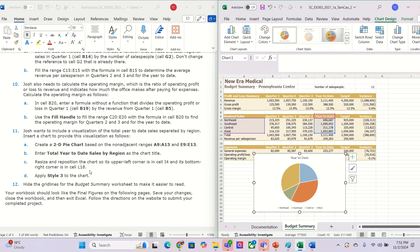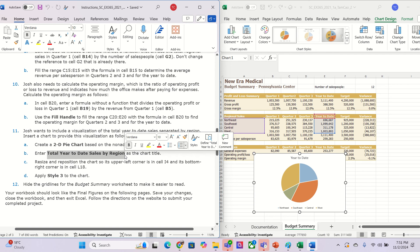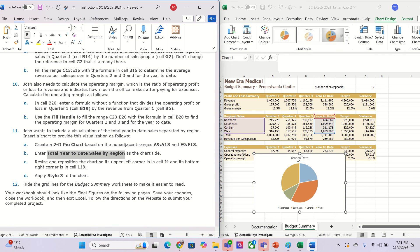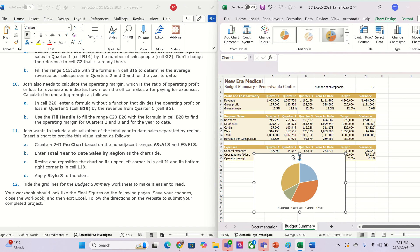Now we need to edit the chart title. I will copy this one with Ctrl+C, then click the chart title, delete it, and paste with Ctrl+V. We now have the title in here.